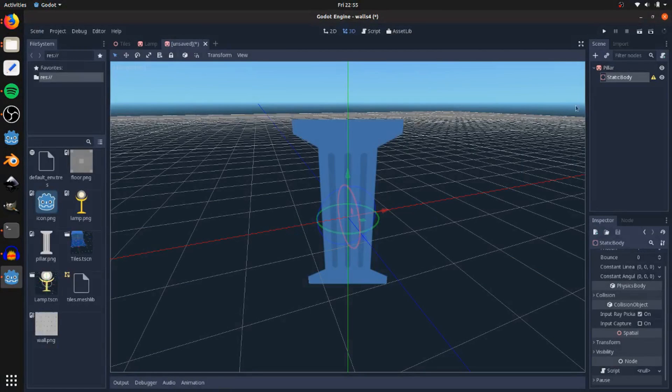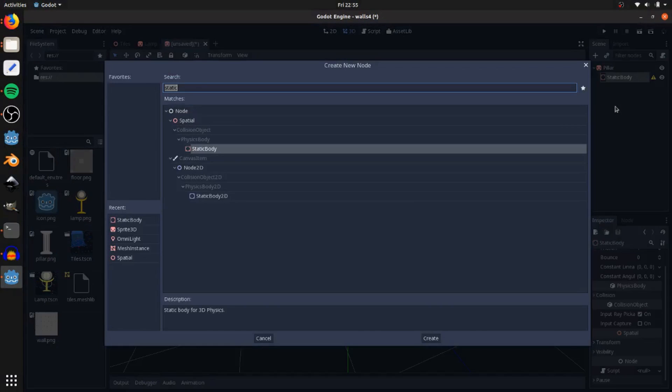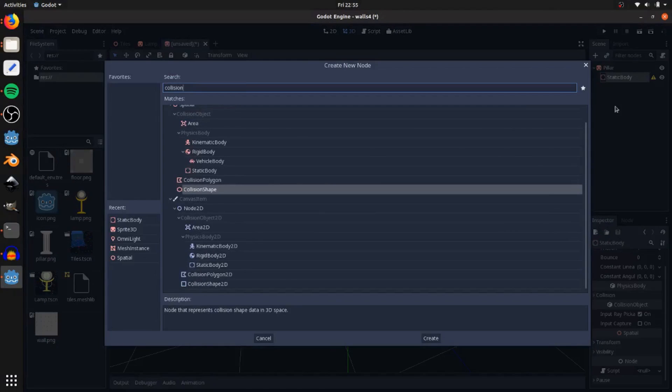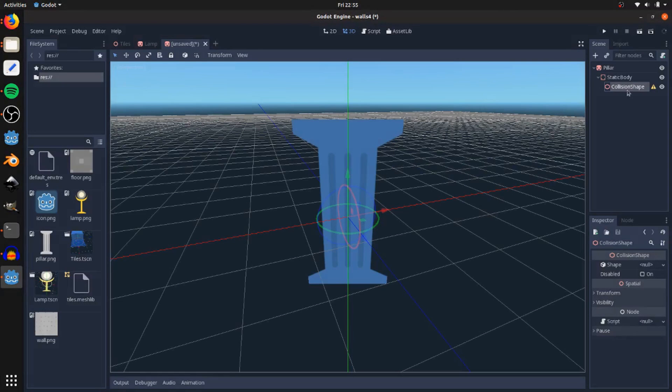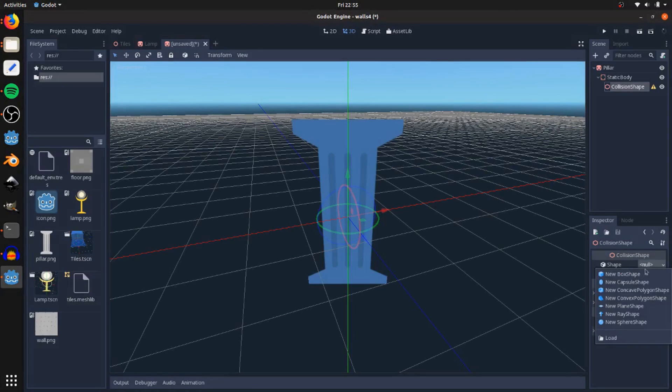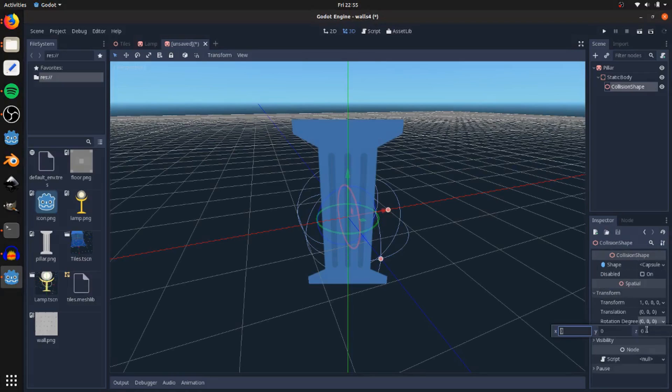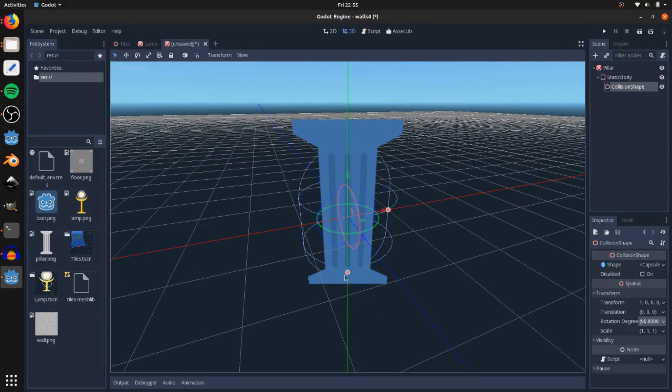Then I also want collision on this, so I'm going to add a static body 2D, and then add a collision shape as a child to that. Capsule shape, I'll say, and rotate it by 90 on the x-axis, and then drag this down a little, make it taller. That looks good. Save that.